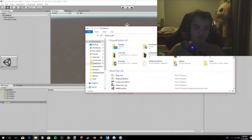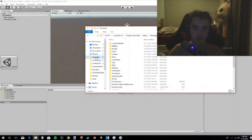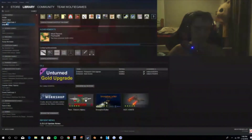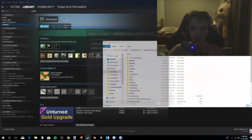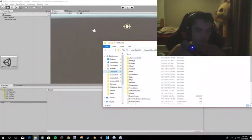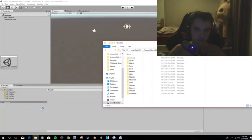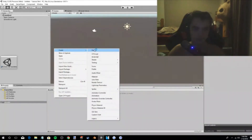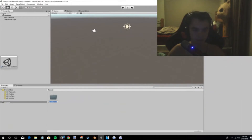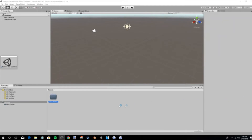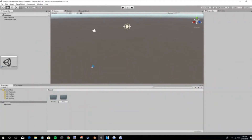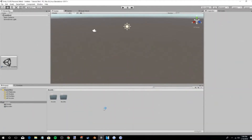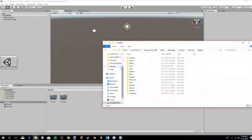You're going to want to go to your Unturned files. If you want to do it the easy way, you can go to Library > Unturned > Properties > Local Files and browse local files. Since I'm a modder I have it pinned right here. First, inside of Unity, you want to go to Create Folder, create a new folder and name it 'assets', then create another folder and name it 'bundler'.